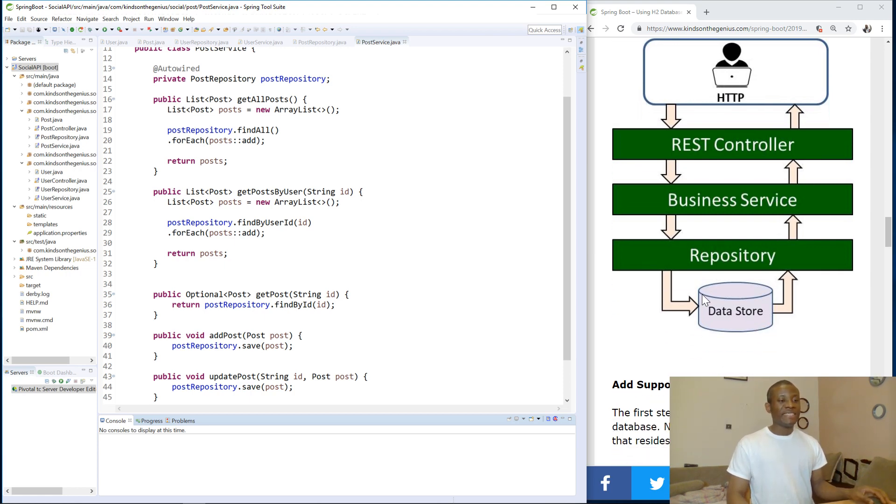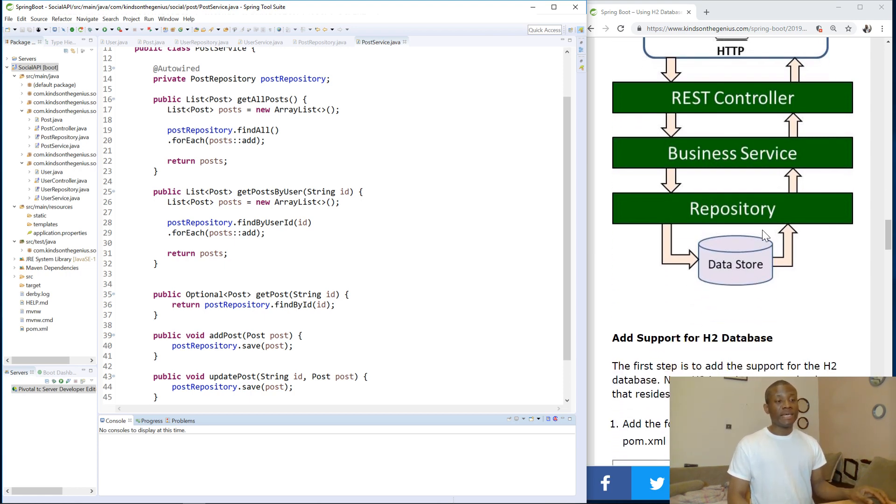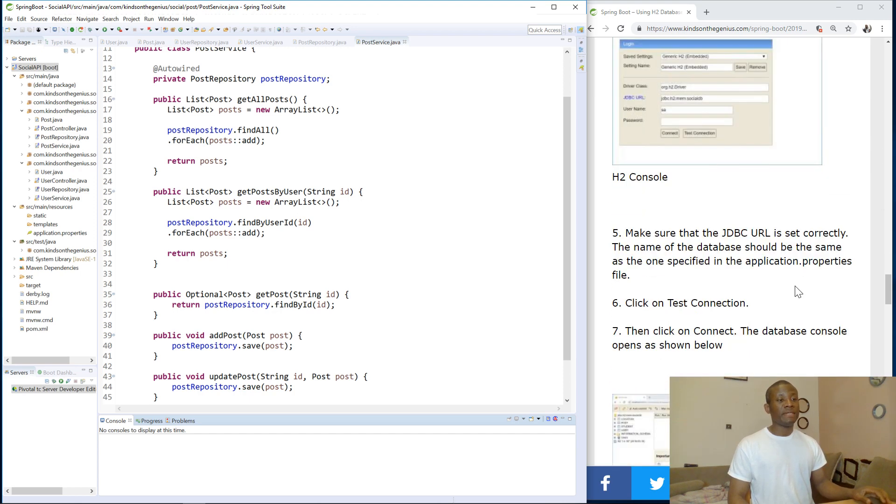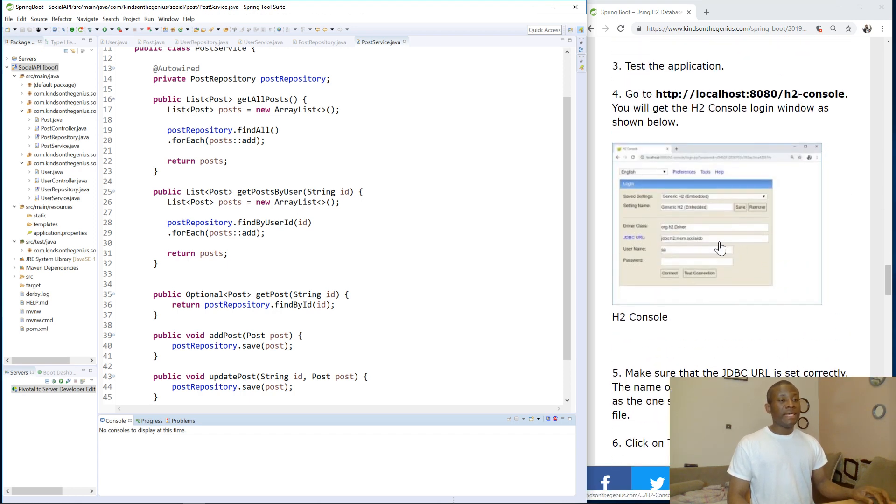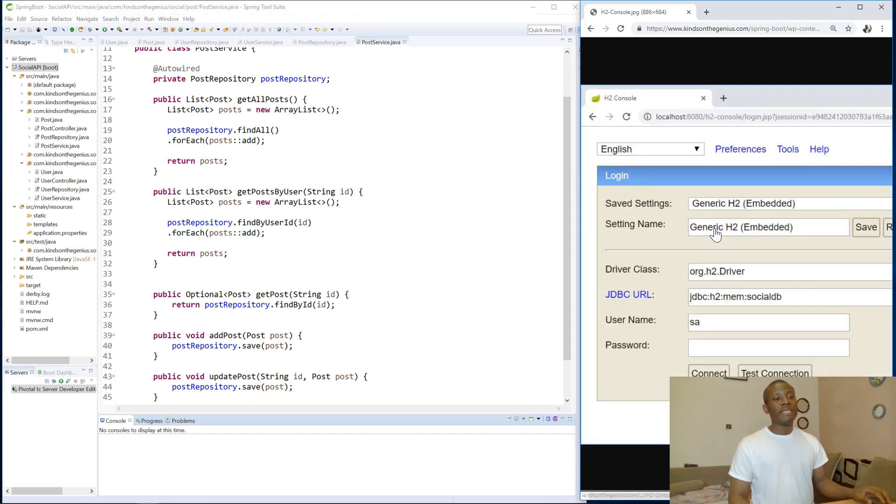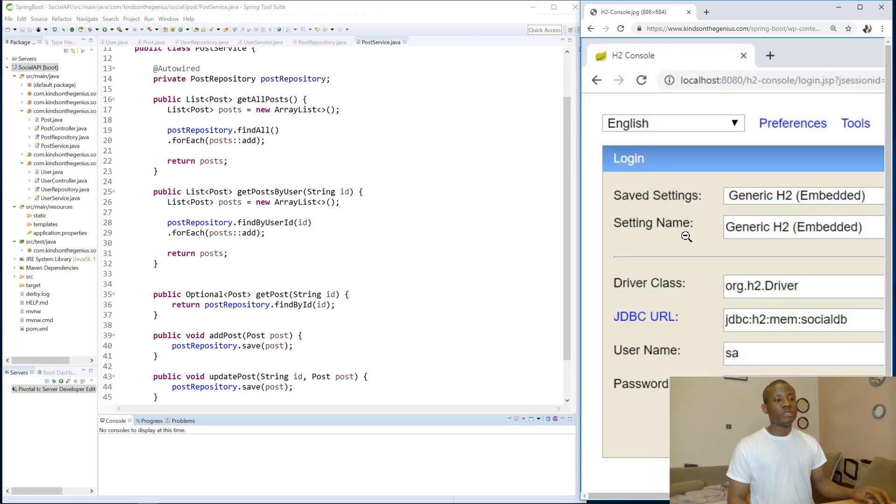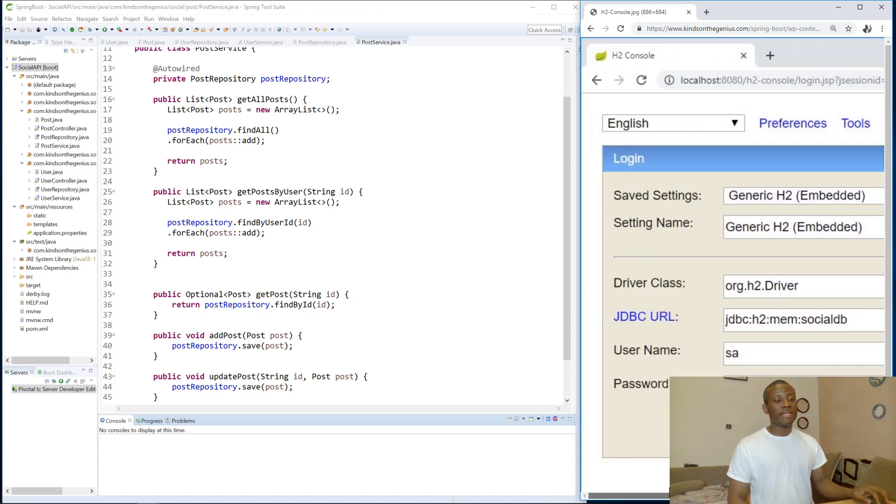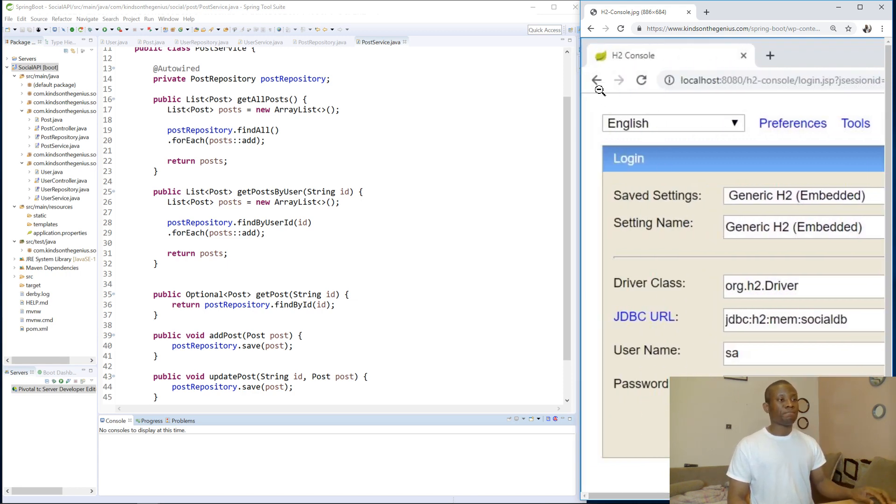So the data store at this time, this is where we are talking about. We are going to be using H2 Database. Interesting thing about H2 Database is it gives us a GUI. We are going to build this right now and see how we can actually view our data right here in this GUI.